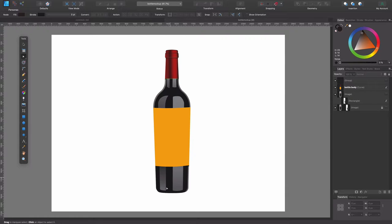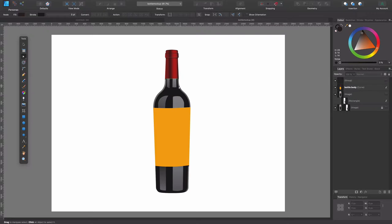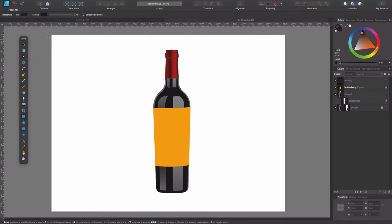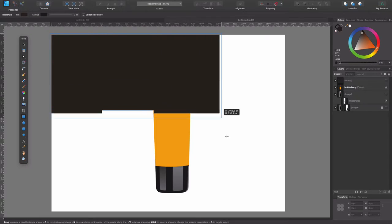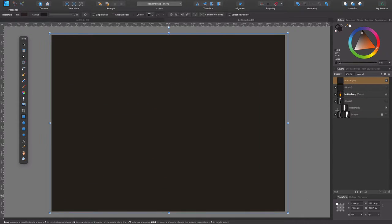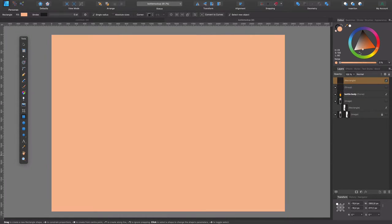So before I tweak some things from the bottle that obviously need to be tweaked, and then I will add the label, I will finish the bottle. I want to start integrating it with the background and the base. So I'm going to add a background. Let's choose a nice color, something like this.